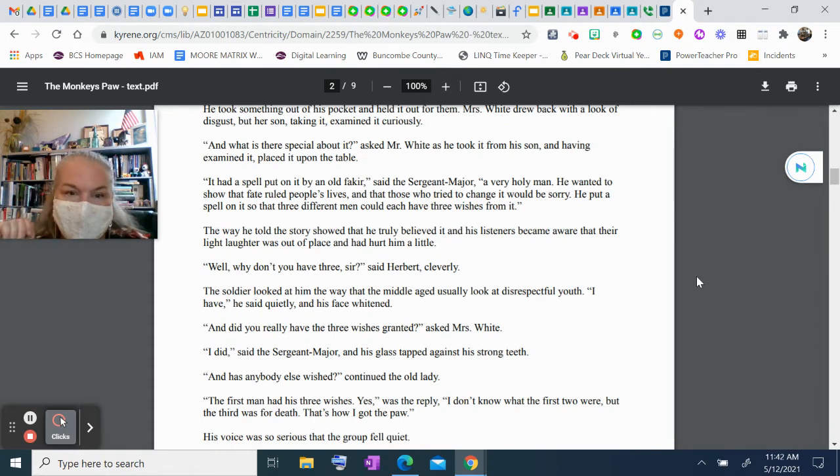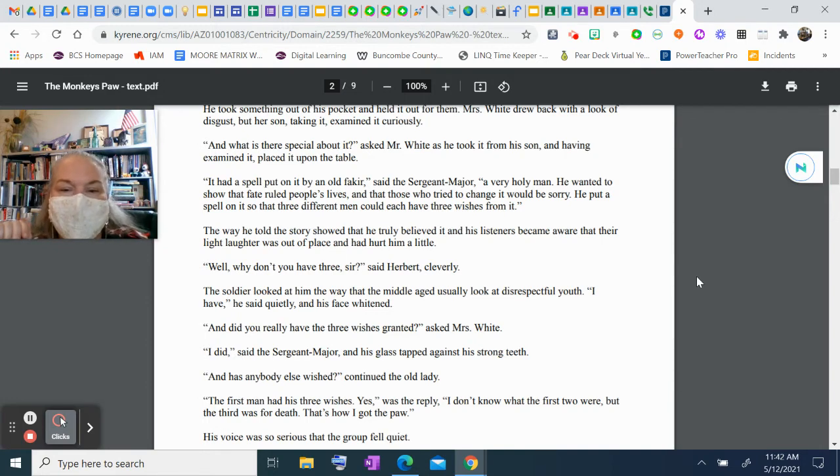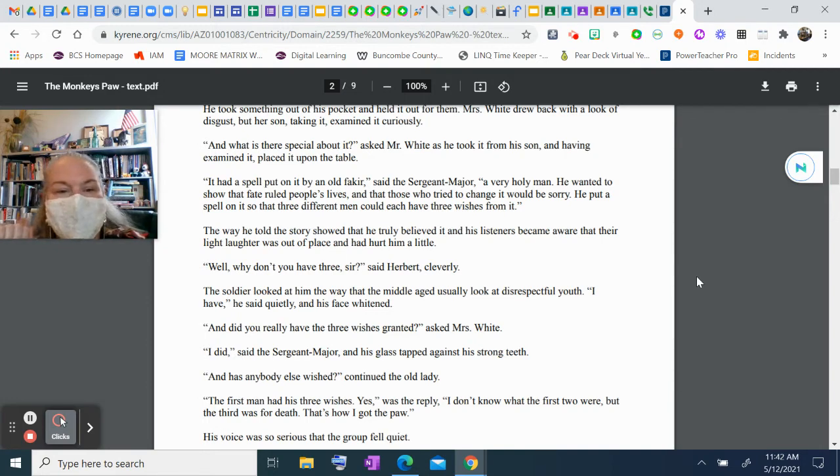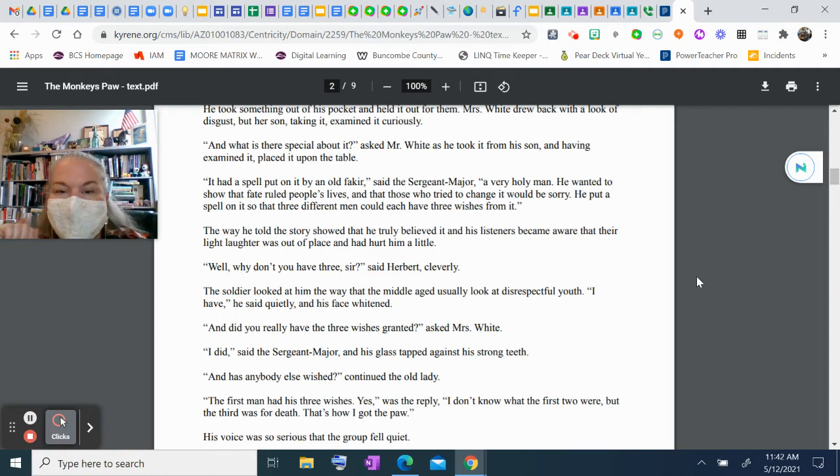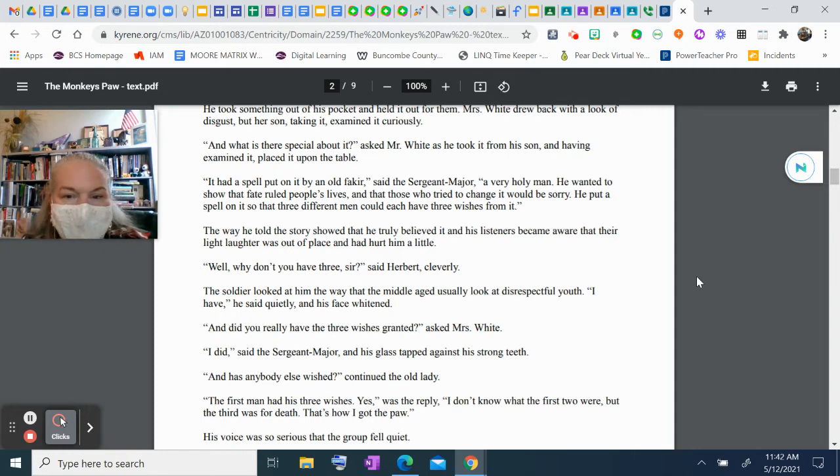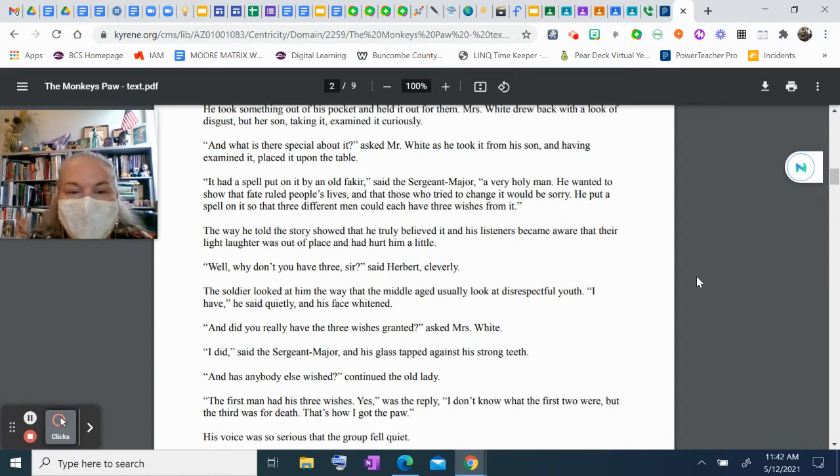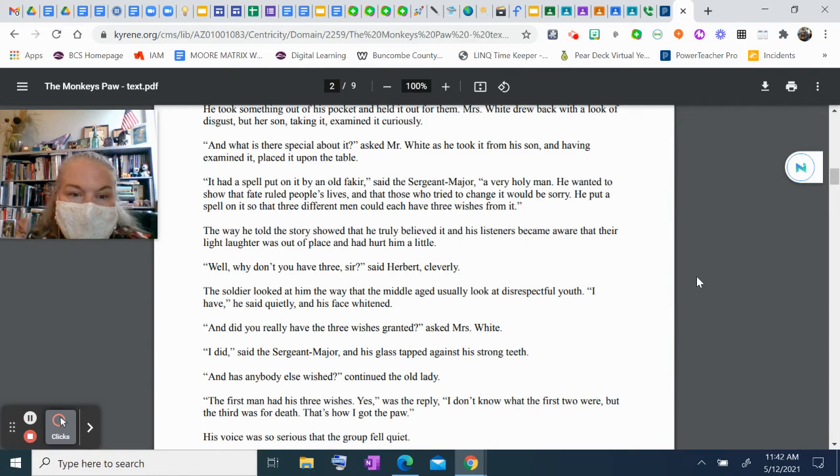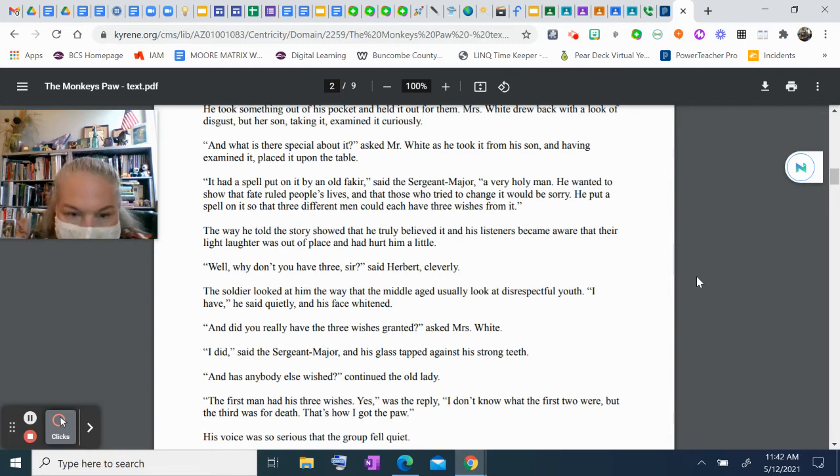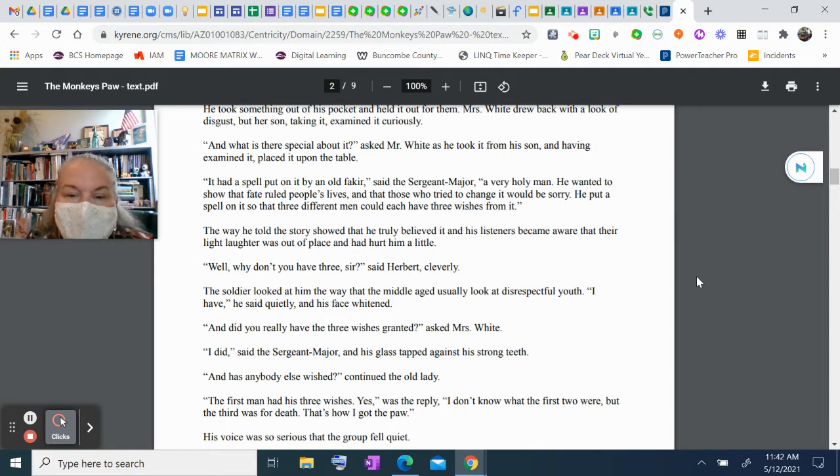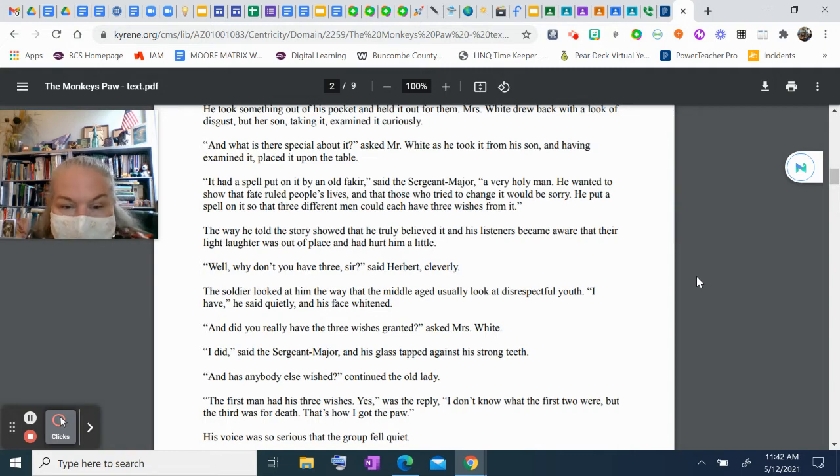The way he told the story showed that he truly believed it, and his listeners became aware that their light laughter was out of place and hurt him a little. "Well, why don't you have three, sir?" said Herbert cleverly. The soldier looked at him the way that the middle-aged usually look at disrespectful youth. "I have," he said quietly, and his face whitened. "And did you really have the three wishes granted?" asked Mrs. White. "I did," said the sergeant major, and his glass tapped against his strong teeth. "And has anybody else wished?" continued the old lady.